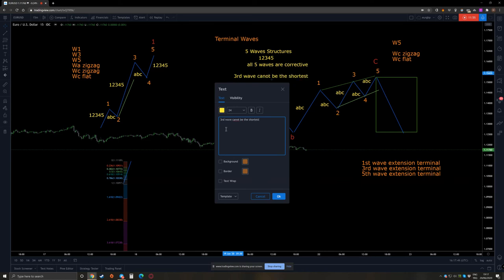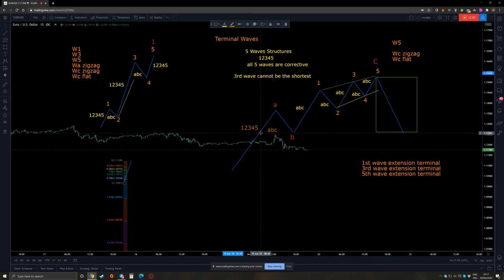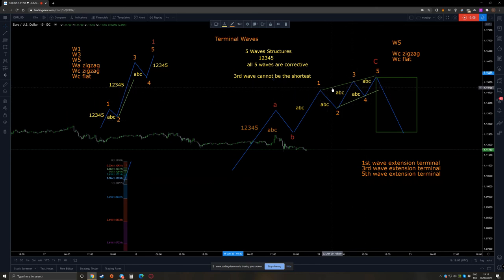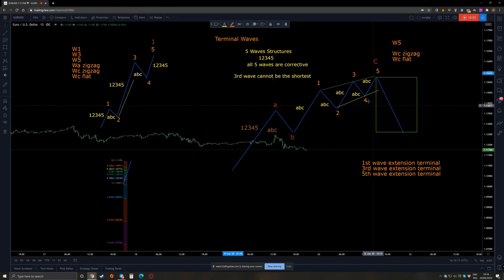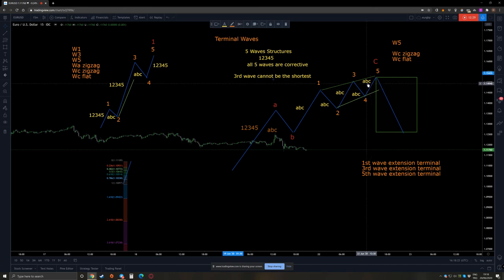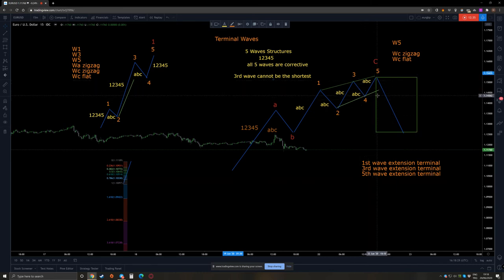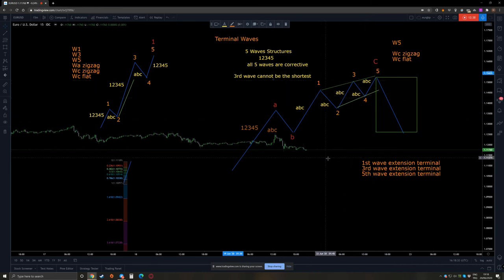The third wave cannot be the shortest — that is important. Also, you always have to draw a two-to-four trendline, and you can use the one-to-three trendline too, because it helps you understand the wedge formation. The two-to-four trendline has to be clean, but some part of the fifth wave — for example, if the fifth wave is a triangle, a flat with a failure, or a zigzag whose C wave is itself a terminal move — can breach the two-to-four trendline.